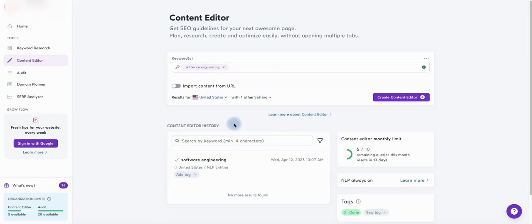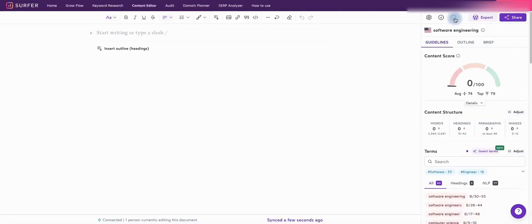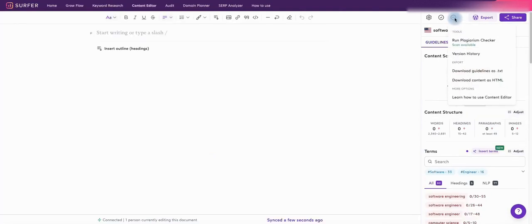Once it is loaded click here. Now click on more options and select download guidelines as txt.